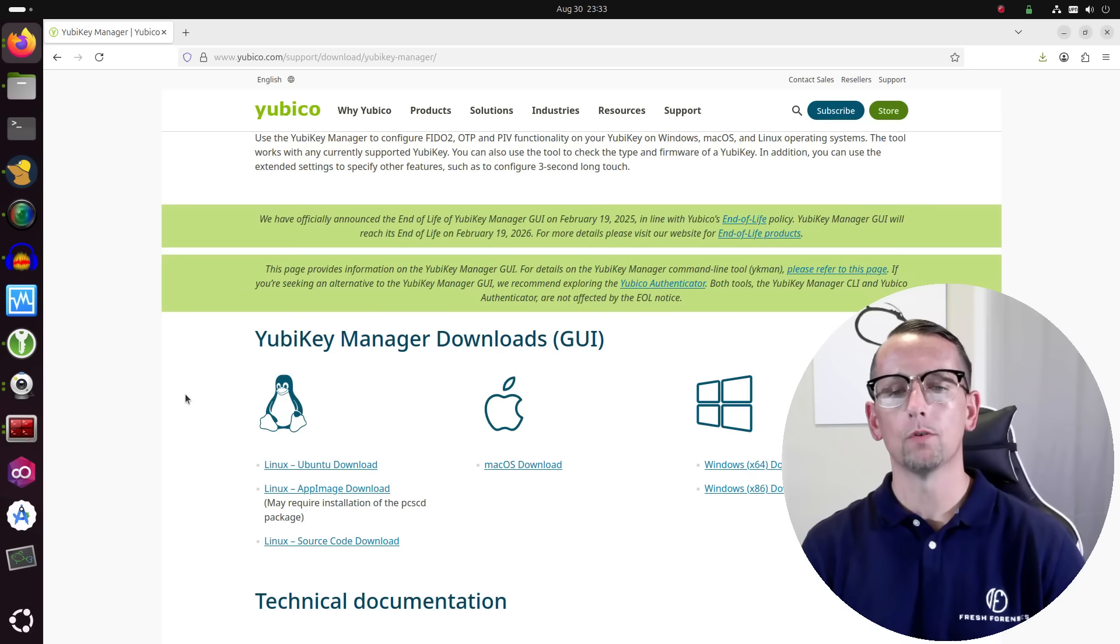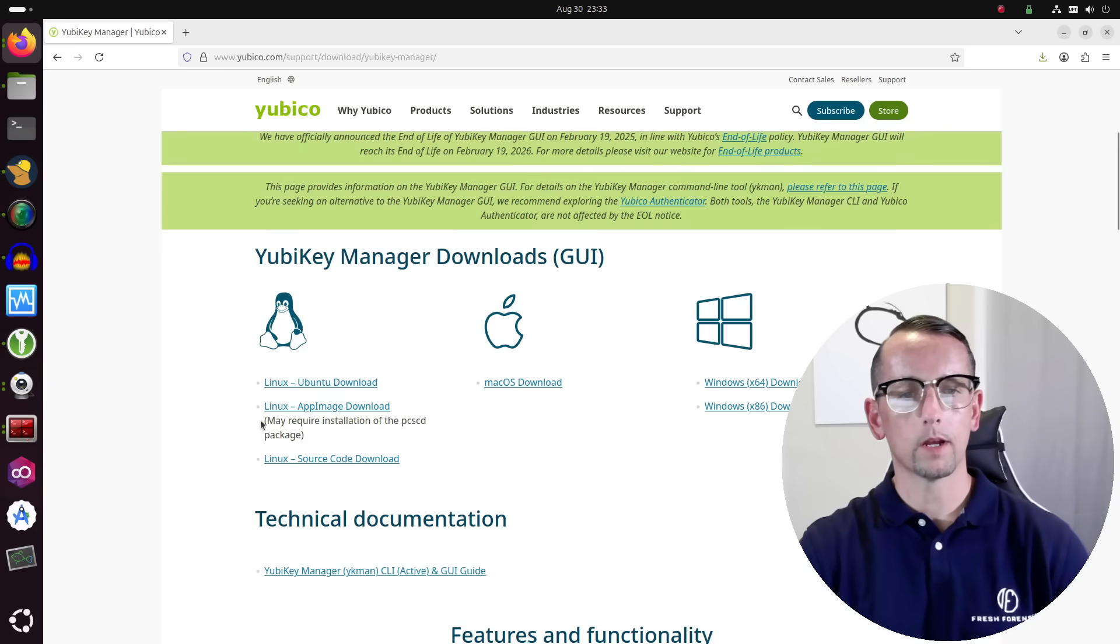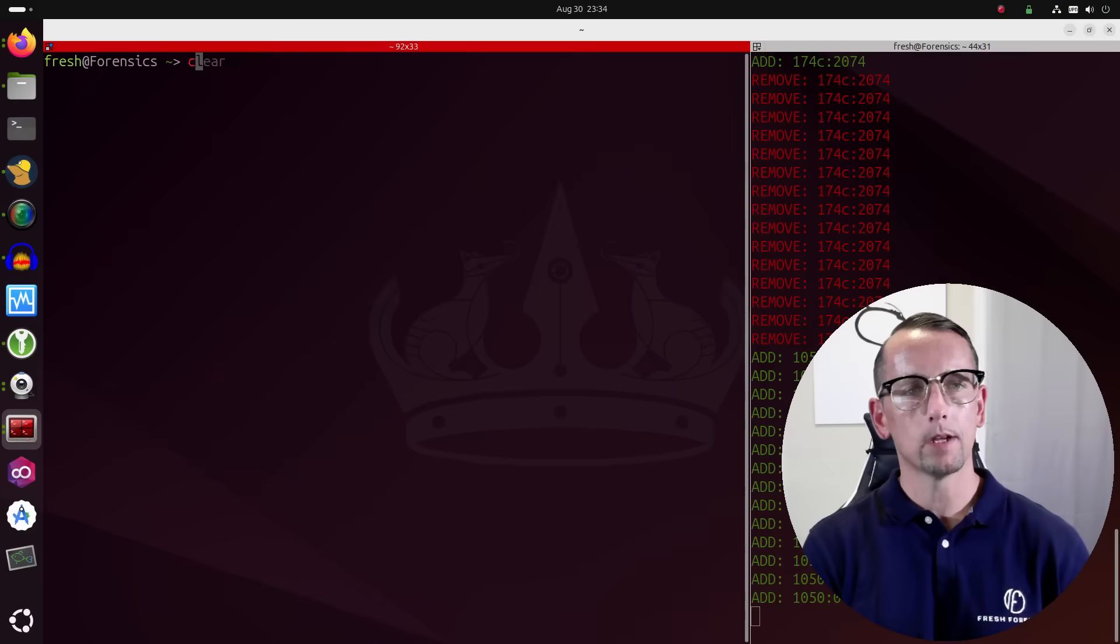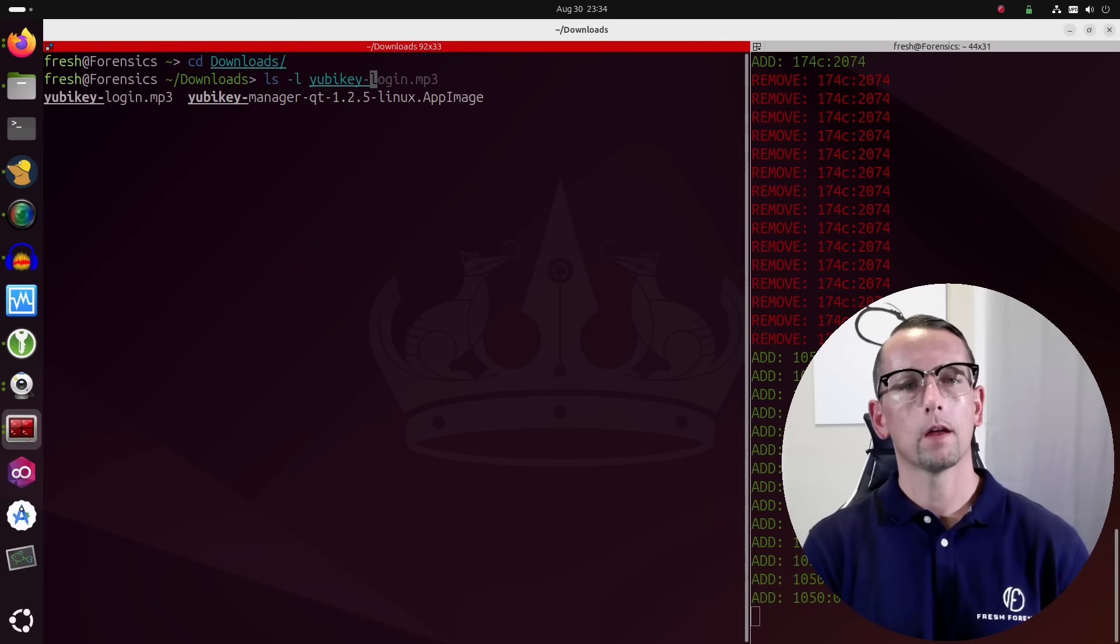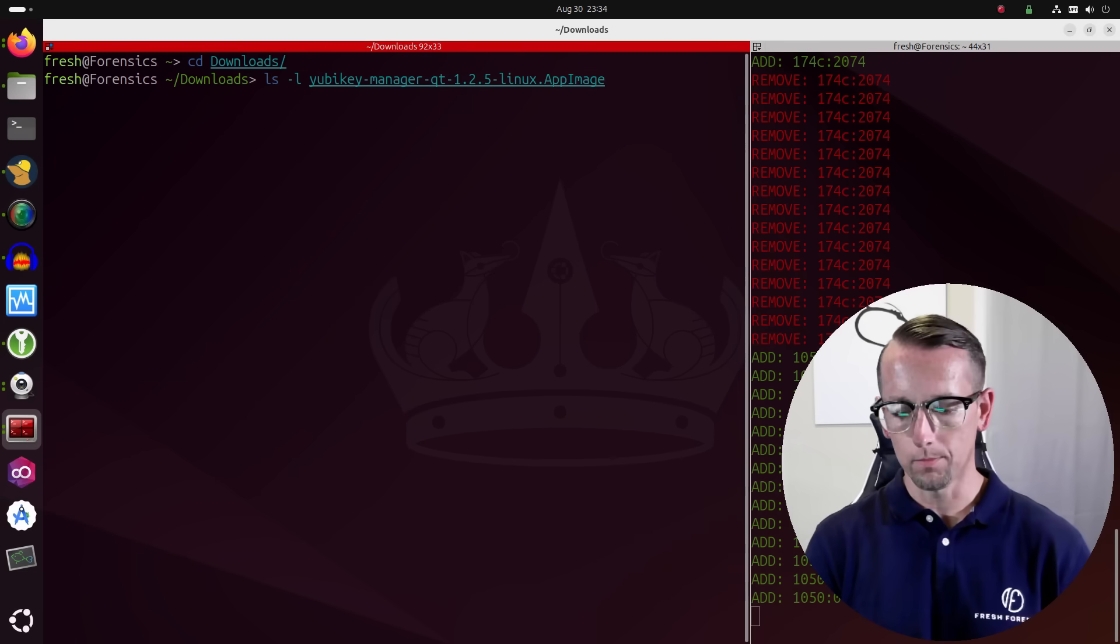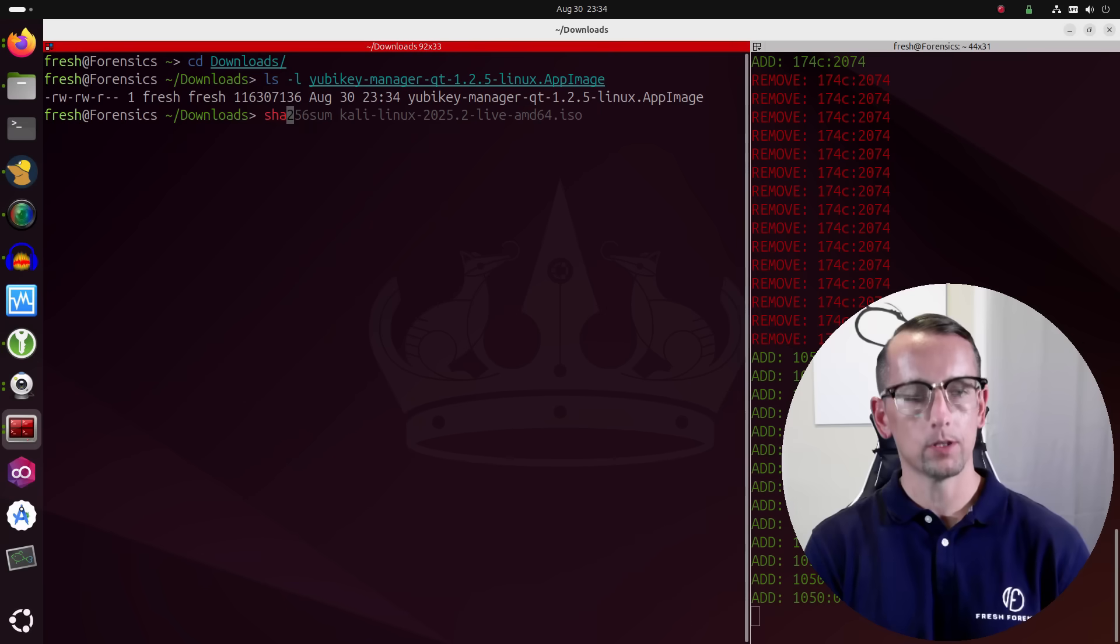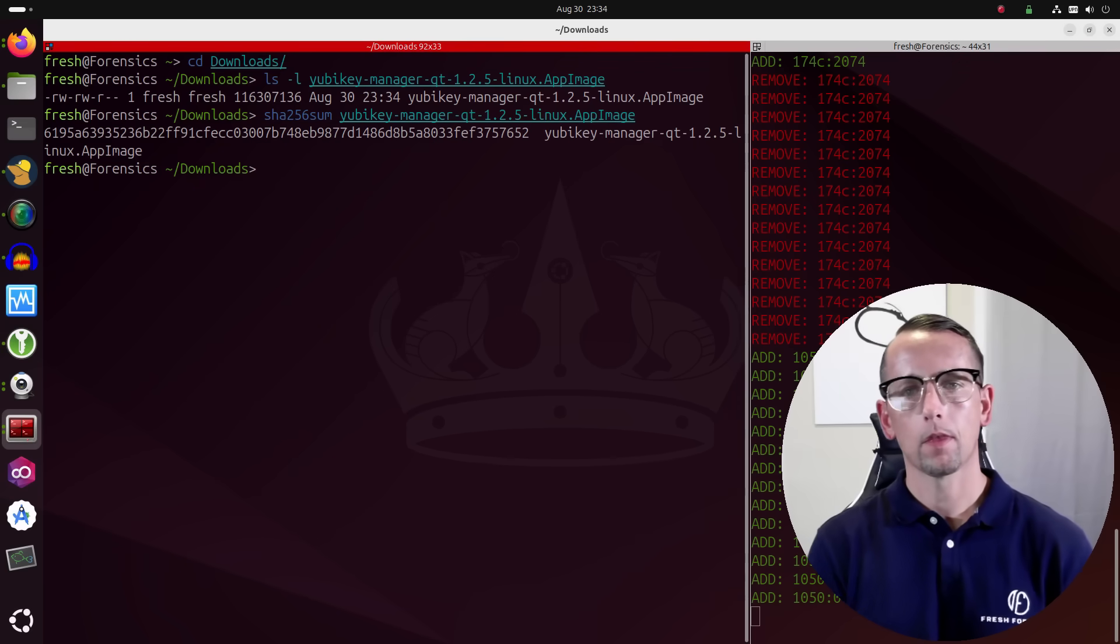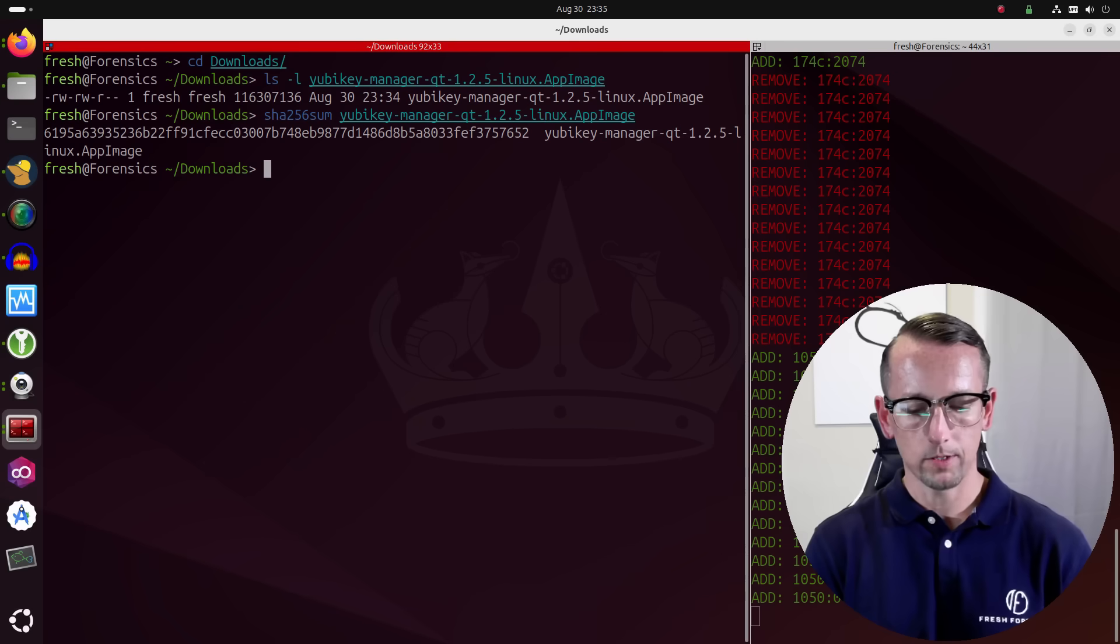It will still be available somewhere, probably still on this page, but it's not going to get updates anymore. What they are trying to do is encourage people to switch over to the CLI. So we are using Linux. I'm going to click on the AppImage download. Going to CD inside of my downloads directory. If I do an ls -l on yubikey-manager, et cetera and so forth, dot app image, there it is. We can get a hash of that. I'll do the SHA-256 sum command line hashing algorithm and run that on the app image.